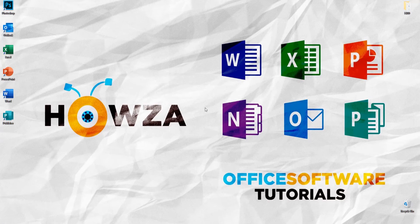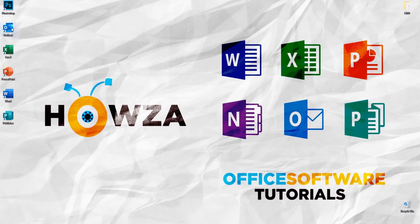Hey! Welcome to Howza channel. In today's tutorial, you will learn how to create a new group in Mail tab in Outlook.